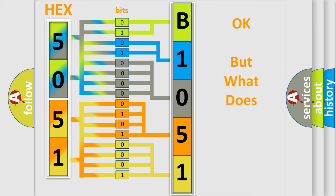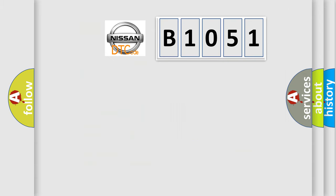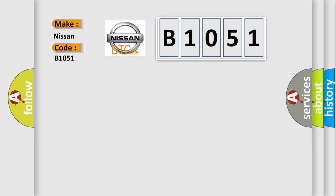The number itself does not make sense to us if we cannot assign information about what it actually expresses. So, what does the Diagnostic Trouble Code B1051 interpret specifically for Nissan car manufacturers?